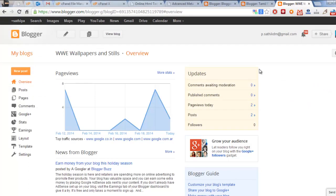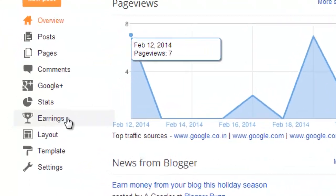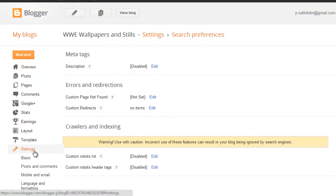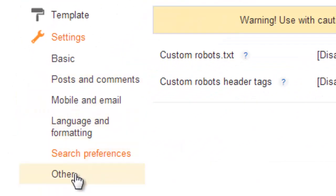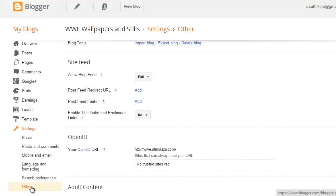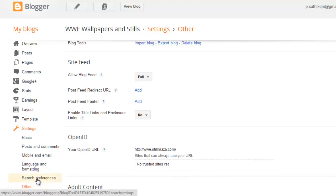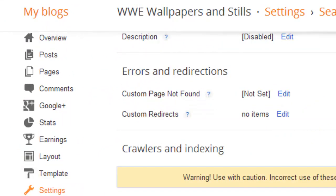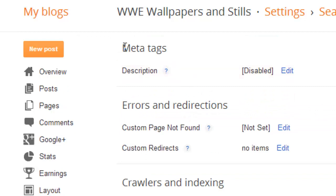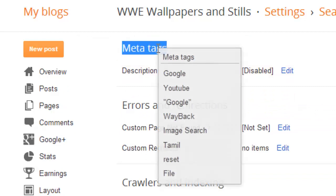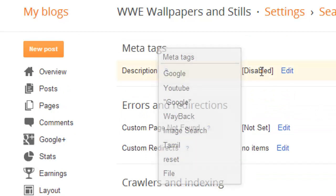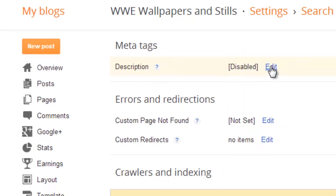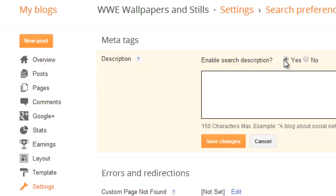First, you need to enable that option. Go to Settings and click Other Settings, then click Search Preference. You will see that meta tags are disabled by default. You need to enable that — click Enable.